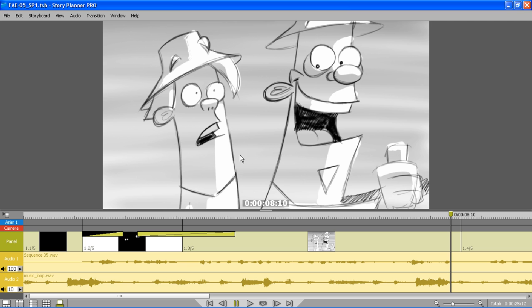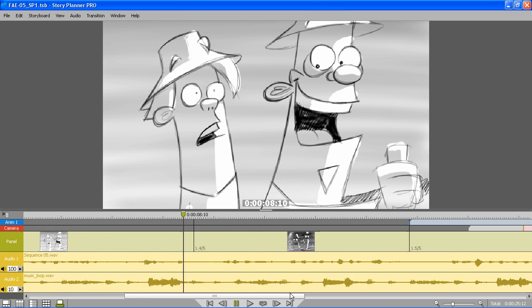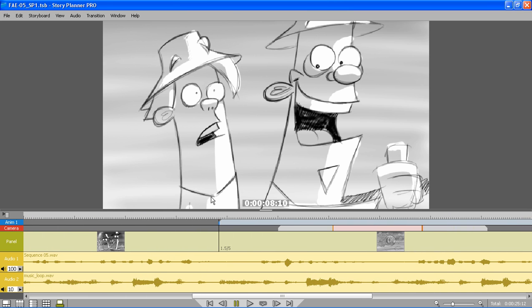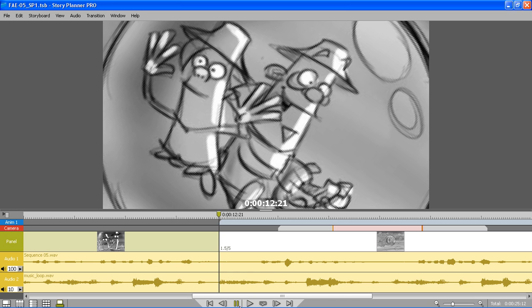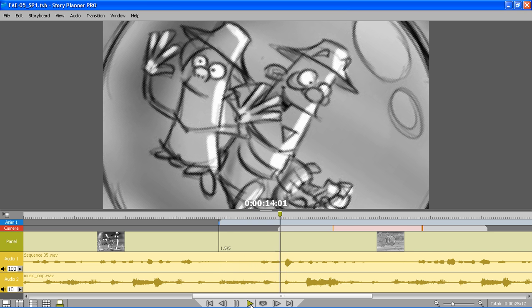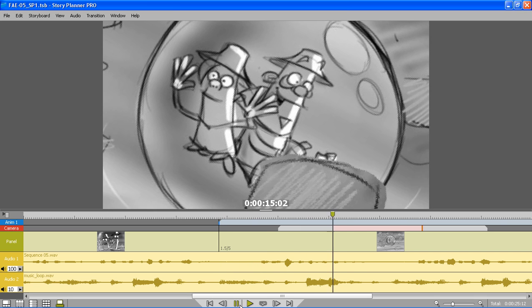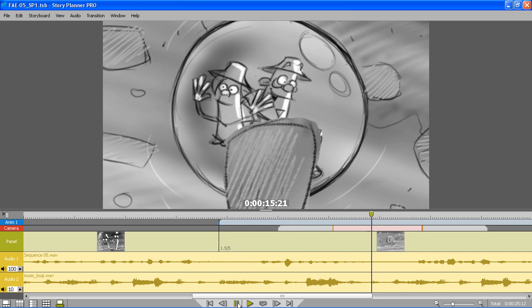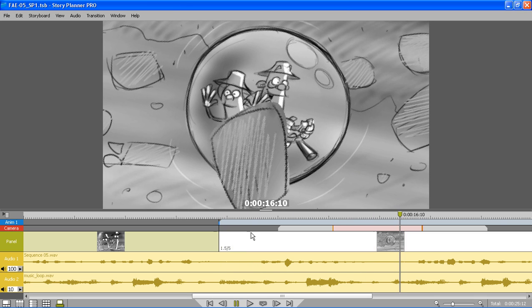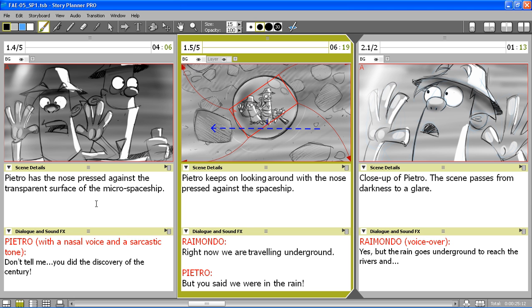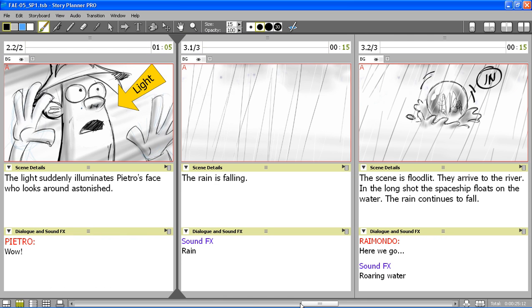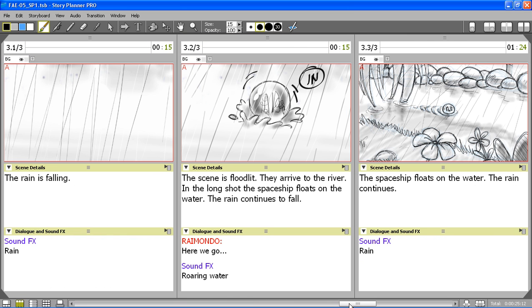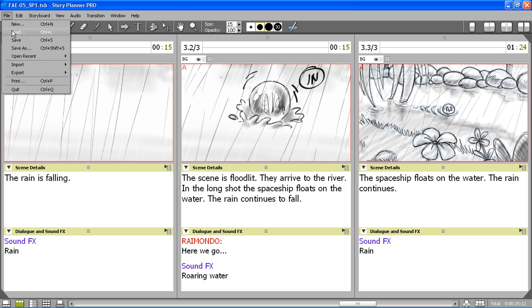You've seen how in the timeline I was able to control all the elements for the animatic: audio, animation, and transition. In the storyboard I was able to create sketches and add captions. Now we are going to see how to export all this material.